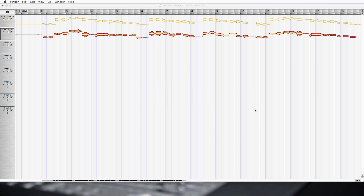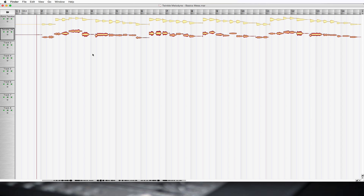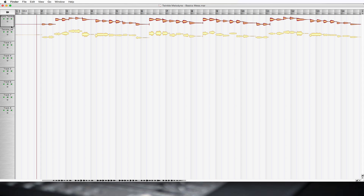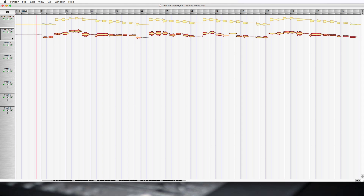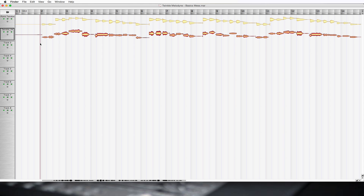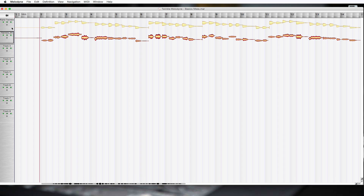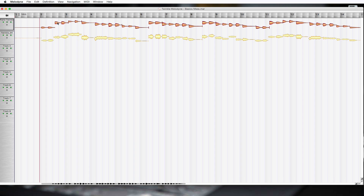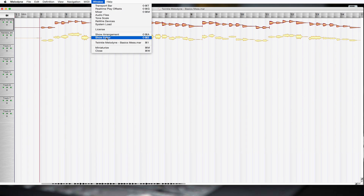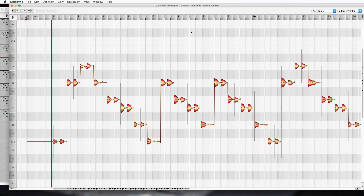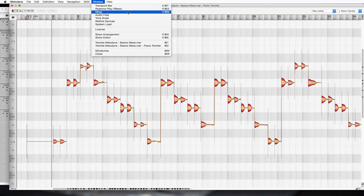We're going to be focusing just on pitch correction in this video, but Melodyne does a lot — we'll do a few more of these to show you other features and how you can use it with your artist and recordings. The first window shows us what we have: the piano track and the vocal track named 'Twinkle.' We can play back in this window, but we can't do any editing there. So let's go to Window > Show Editor to start editing.